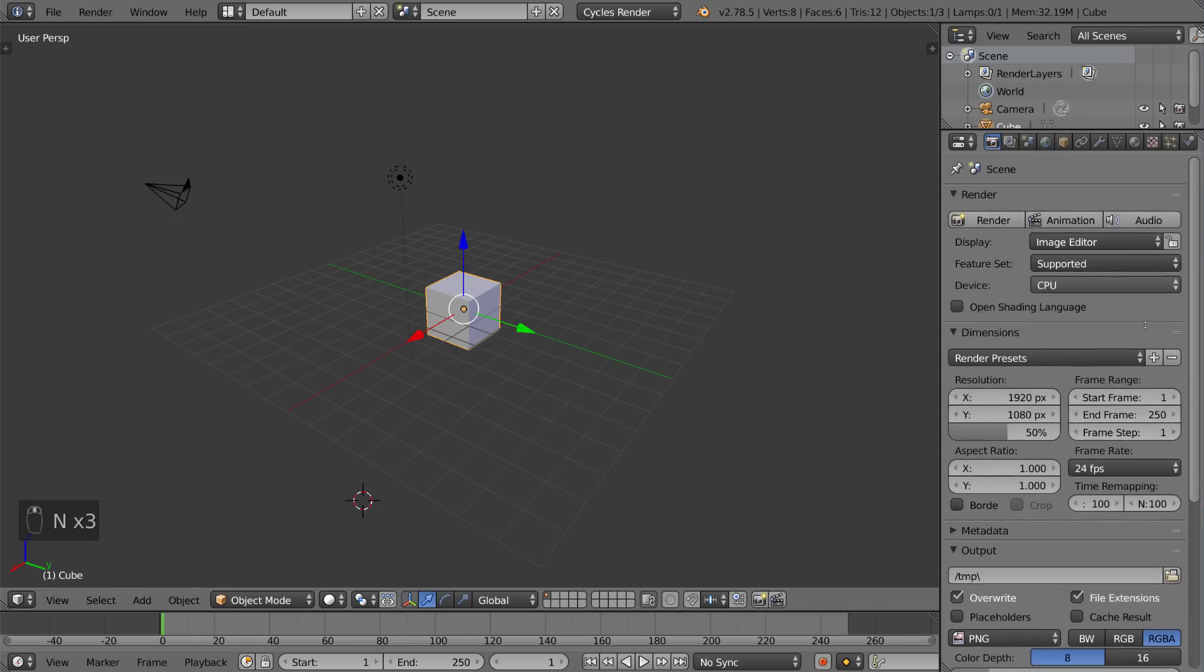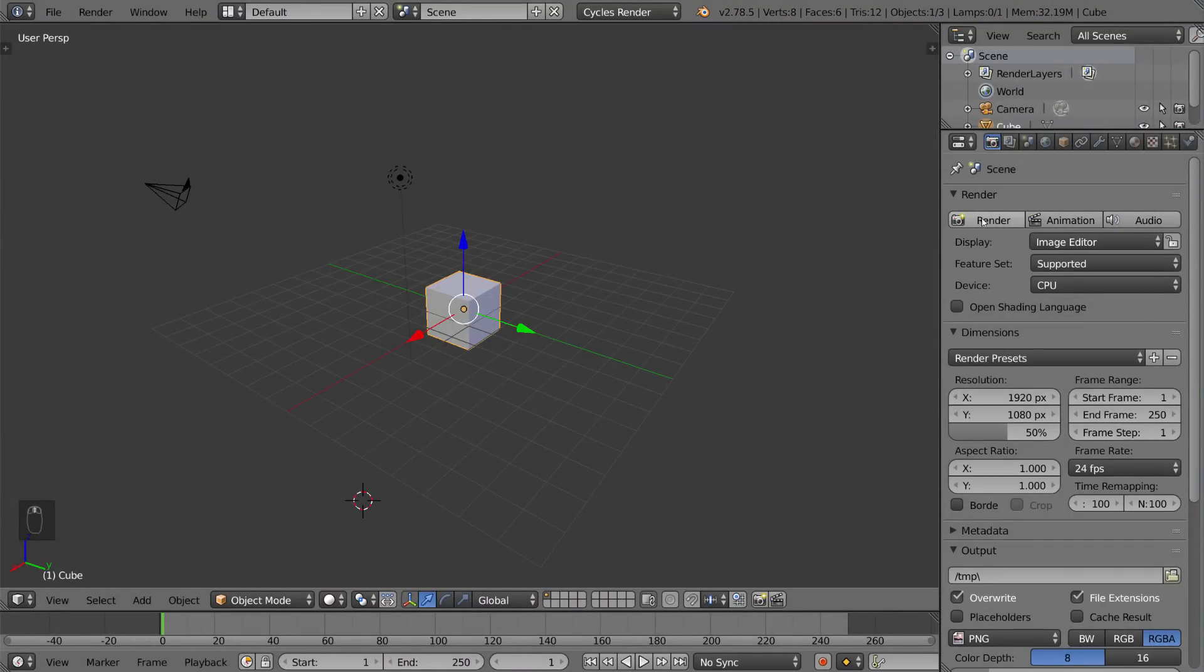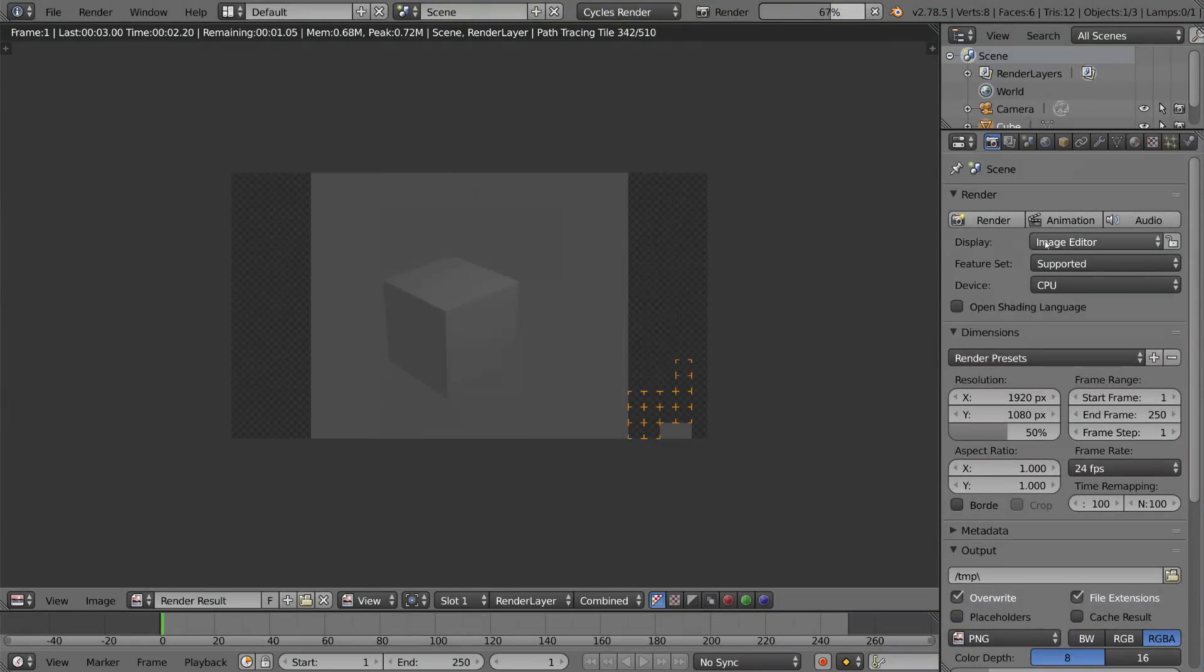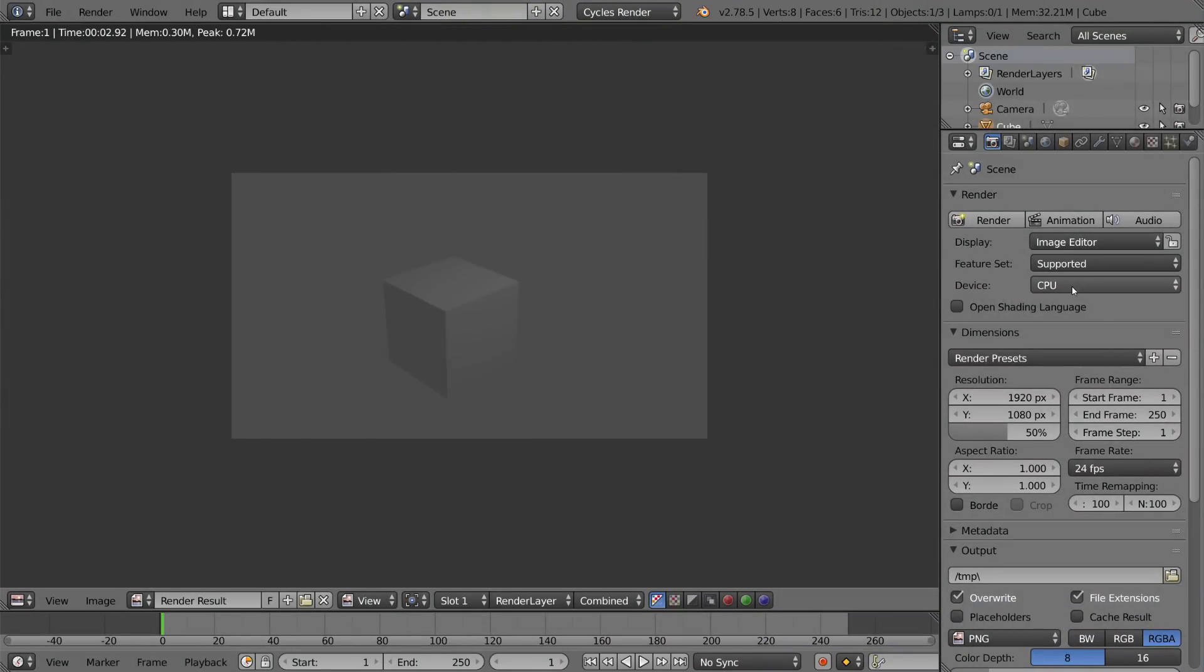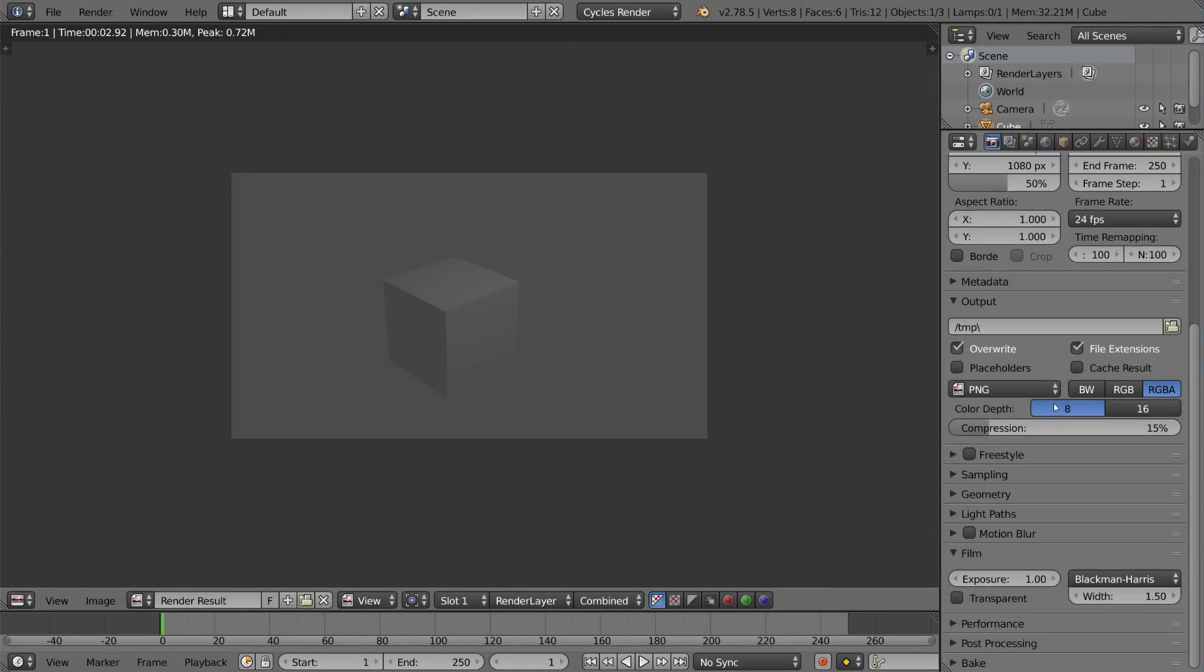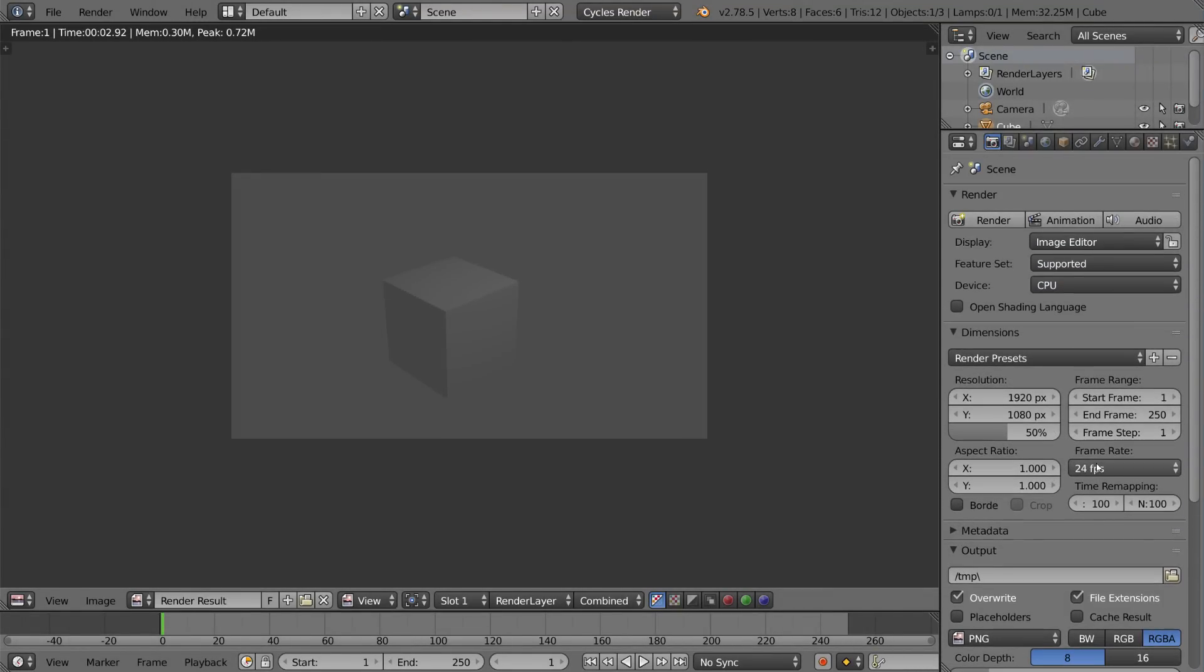This one is the render settings. This involves anything and everything to do with when you render an image or an animation - what's the output, what dimensions, etc. There's a lot of different settings here you can play around with for the rendering.